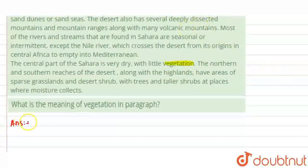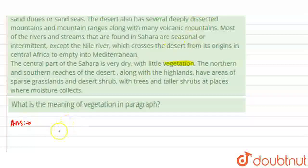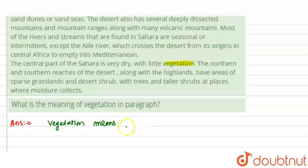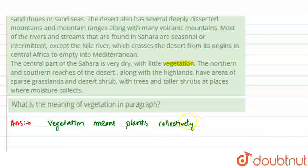So, this is the question and the answer to that question will be: vegetation means plants — plants collectively. You can call it plants collectively. The meaning of vegetation means all the plants of that area — the whole vegetation of the area. So, the answer to this question is: vegetation means plants collectively. This is our final answer.